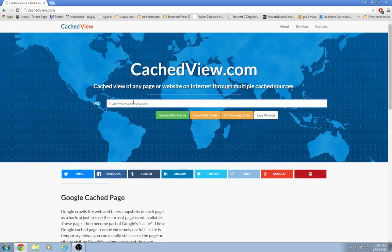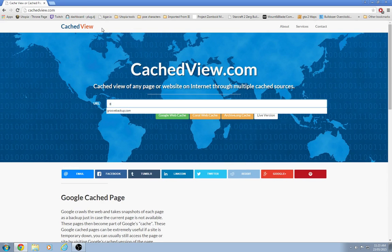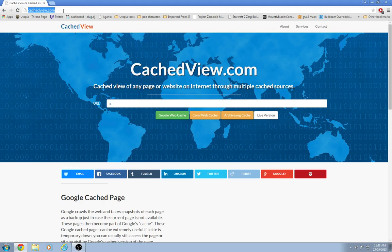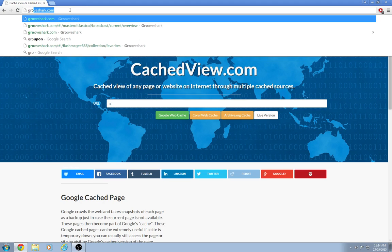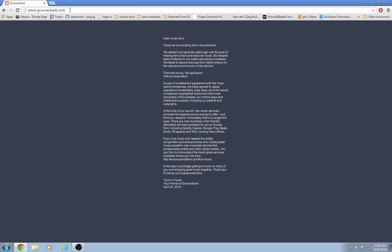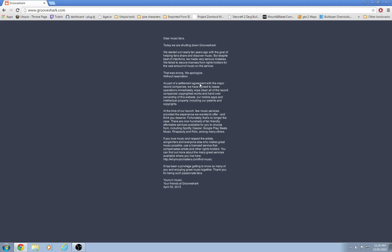CachedView.com, the main one. If you type in Grooveshark, it doesn't seem to work anymore. If you go on to Grooveshark, you know, you get this.